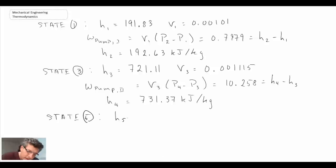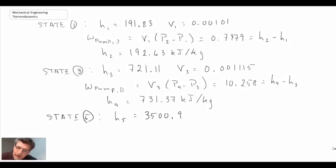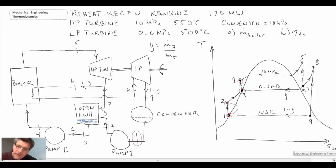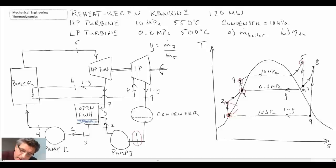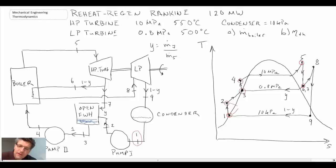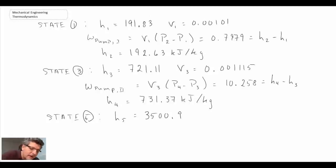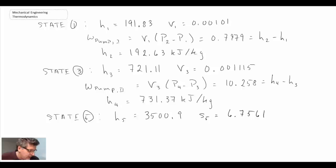At state five, I'm going to pull off the enthalpy value. One other important thing to pull off is the entropy at state five, because the process from five to six to seven is isentropic. So entropy at state five is another value we pull from the tables.